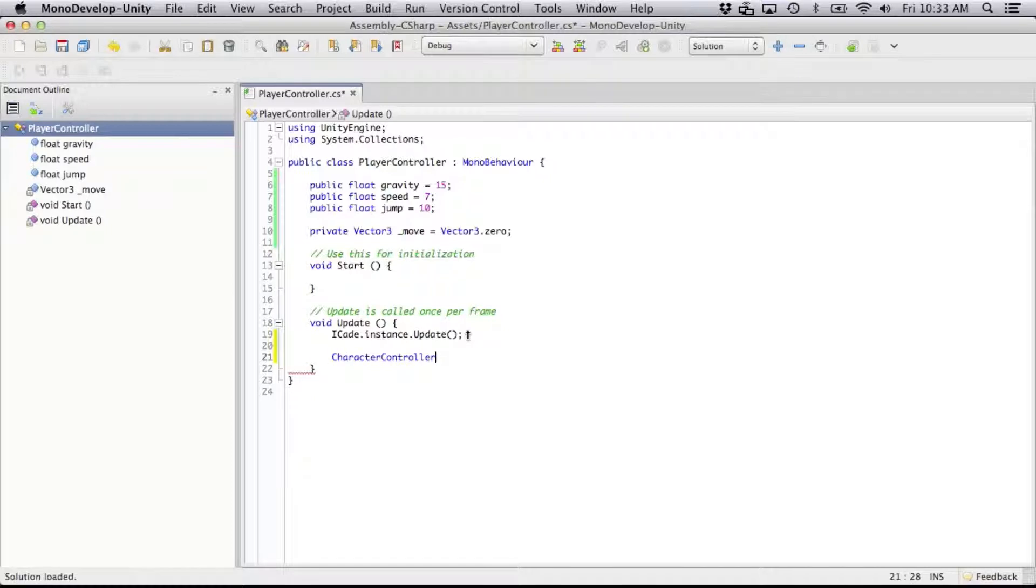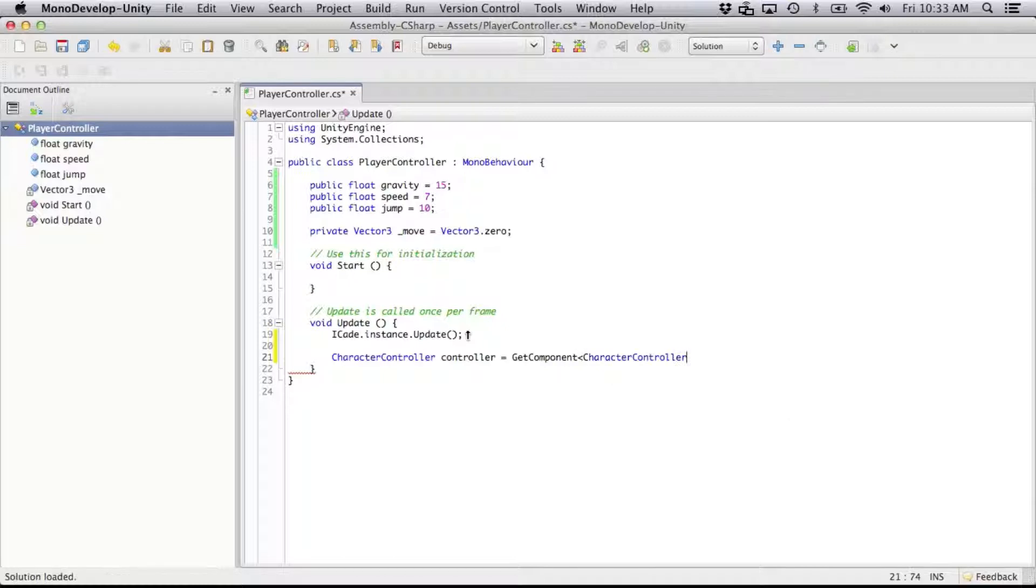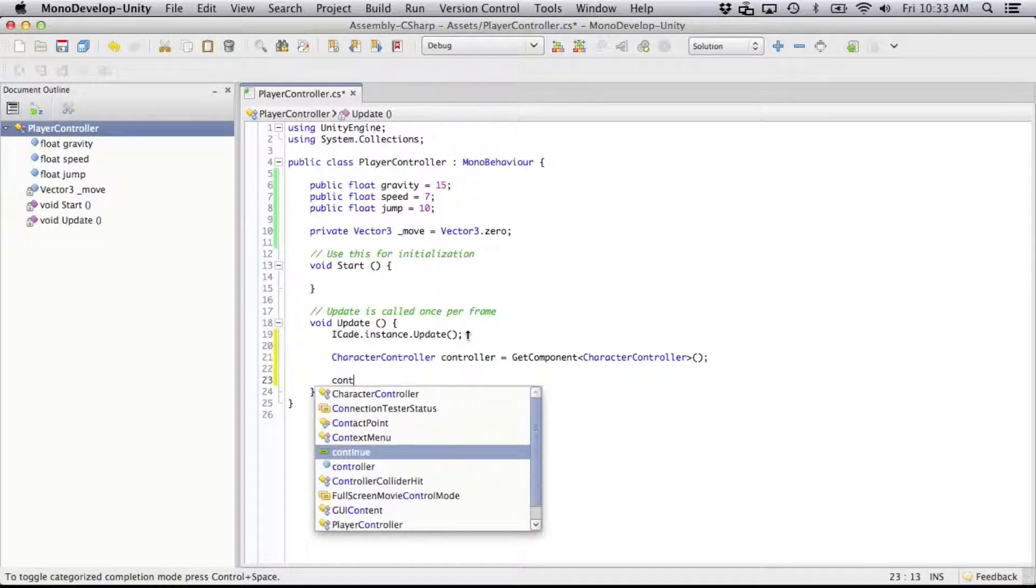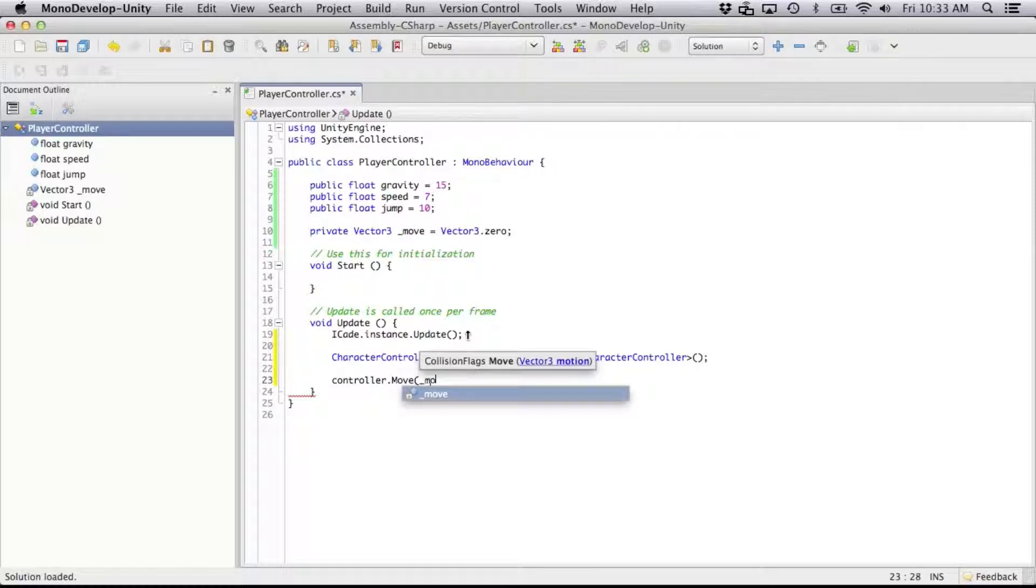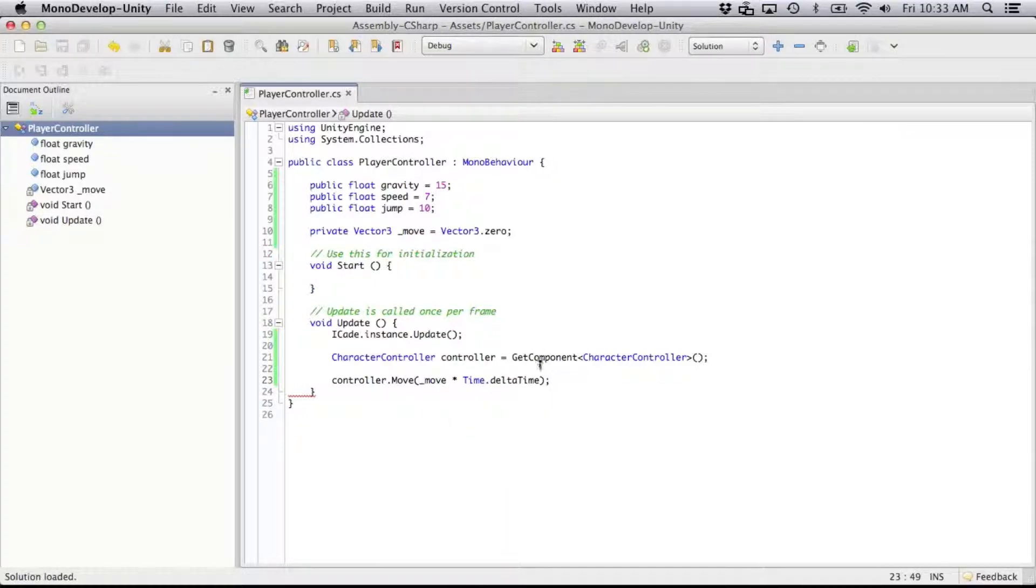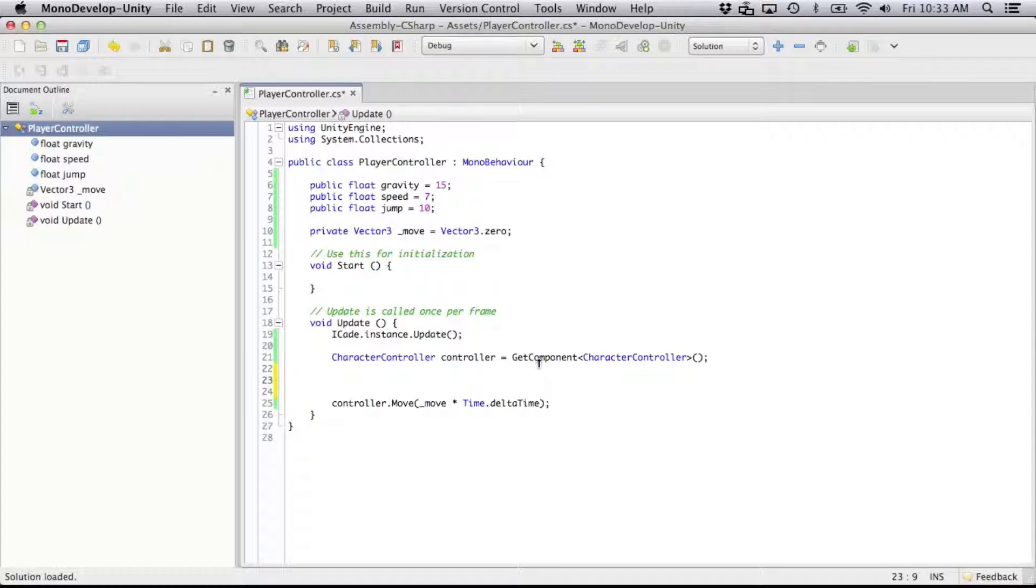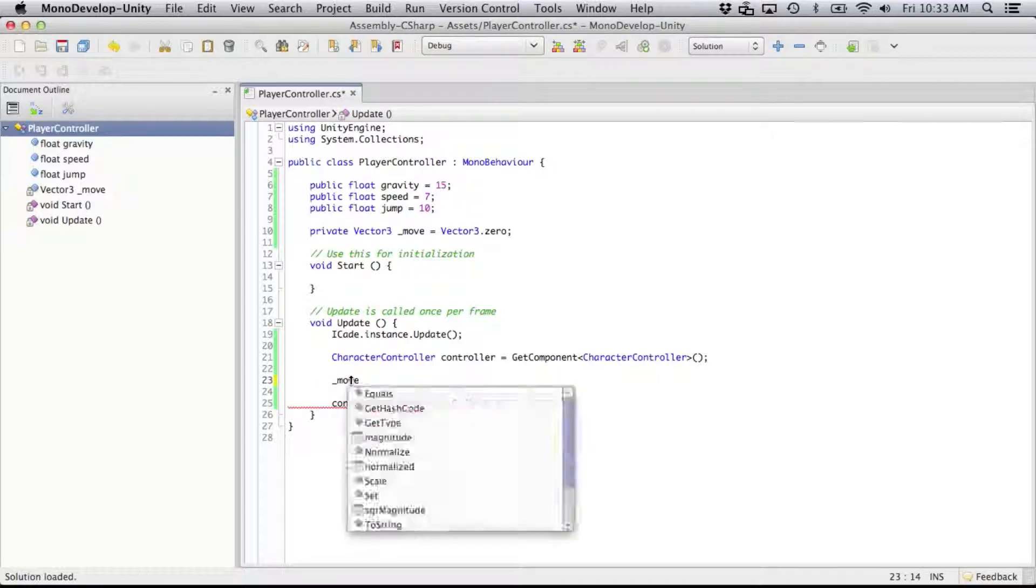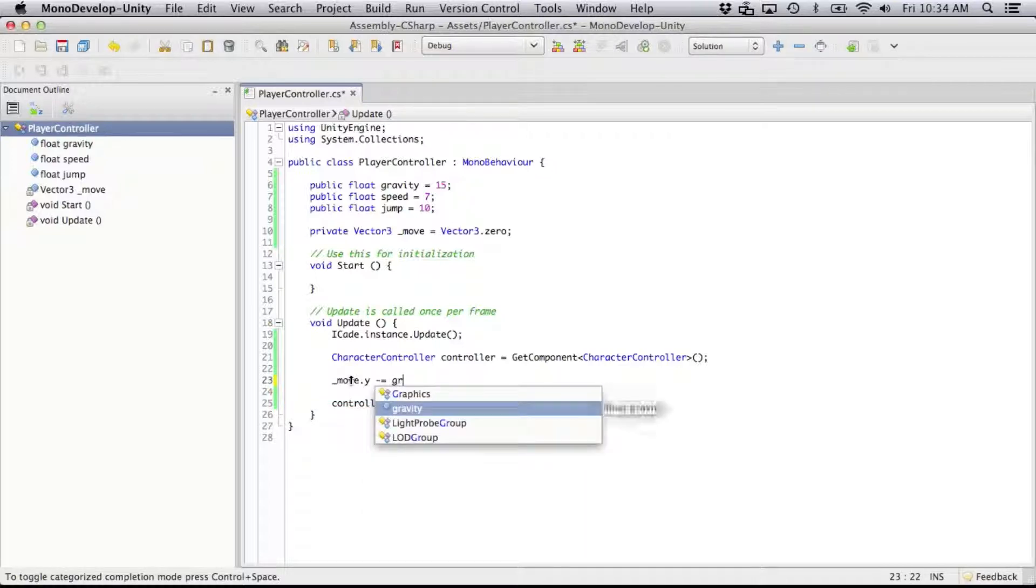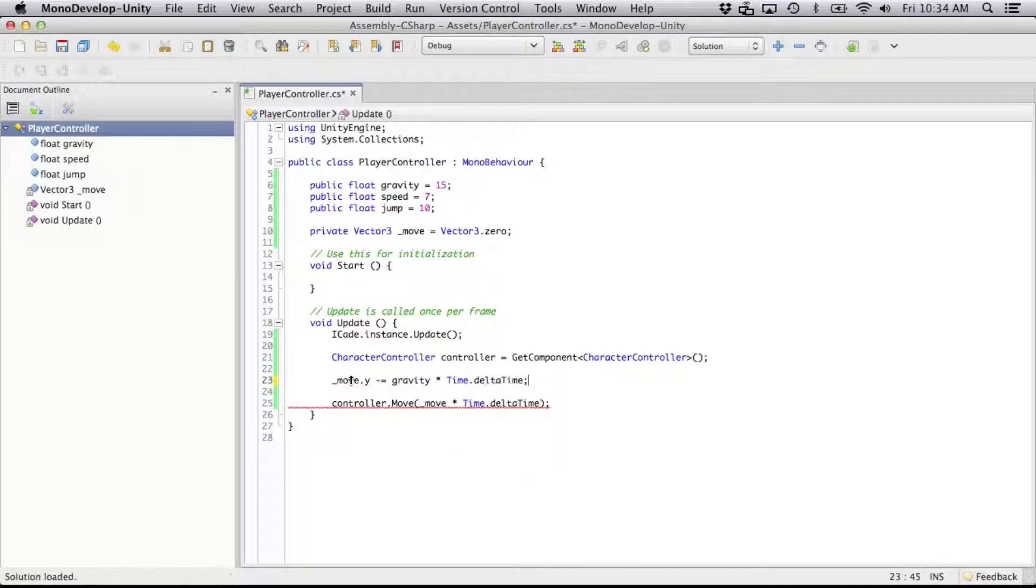Now to update our movement, I'm going to need reference to the character controller. So we'll call getComponent CharacterController, and then controller dot, we're going to move it by our move vector times the time change since the last frame. So right now that's not going to do anything because our move vector is at nothing. So let's update our move by gravity. So yValue is going to minus equal gravity times time since last update.